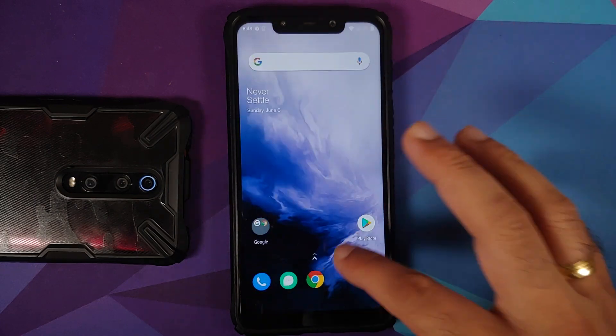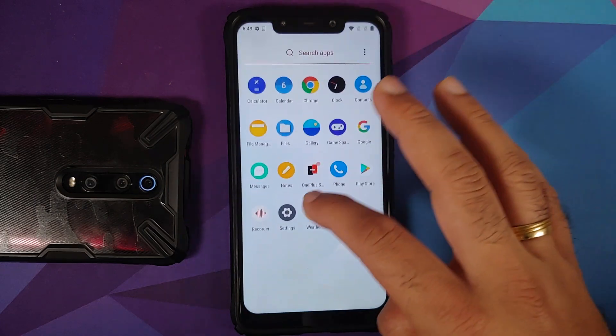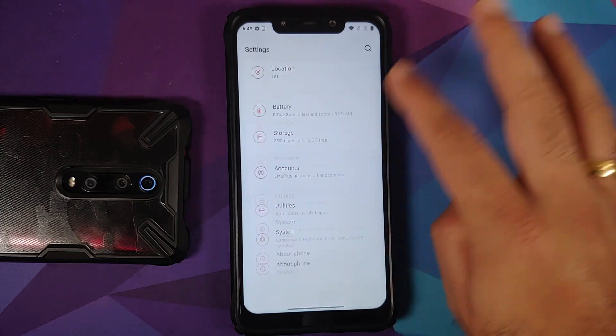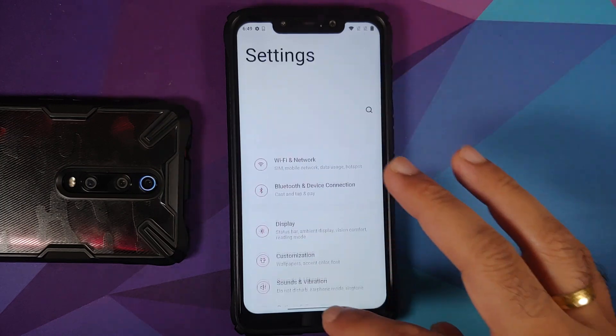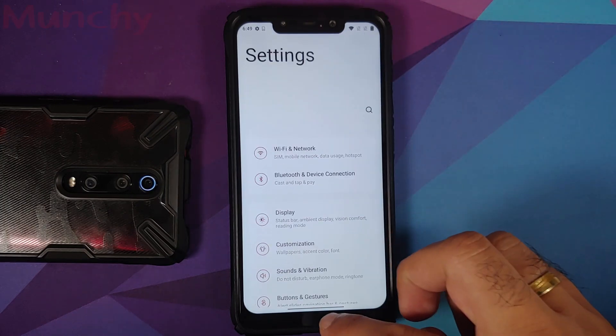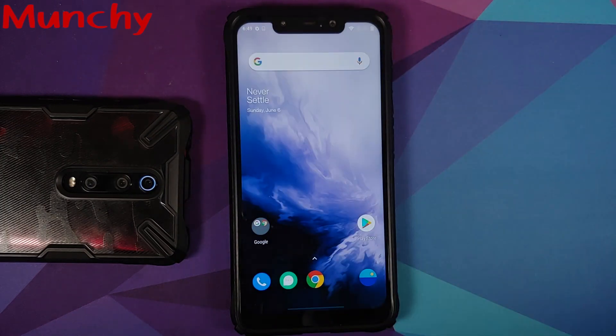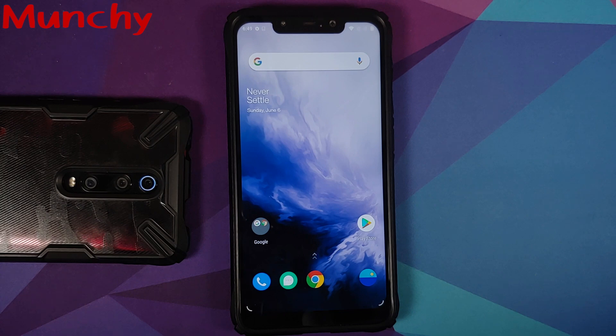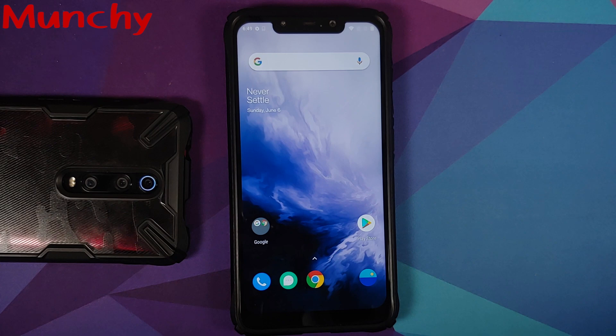And there it is peeps, that is how you install Oxygen OS 11 from the OnePlus 7 on the Poco F1. That will do it for this video. Hope my video helped you. Likes, shares, and subscribes are appreciated. Feedback and comments more than welcome. See you when I see you.